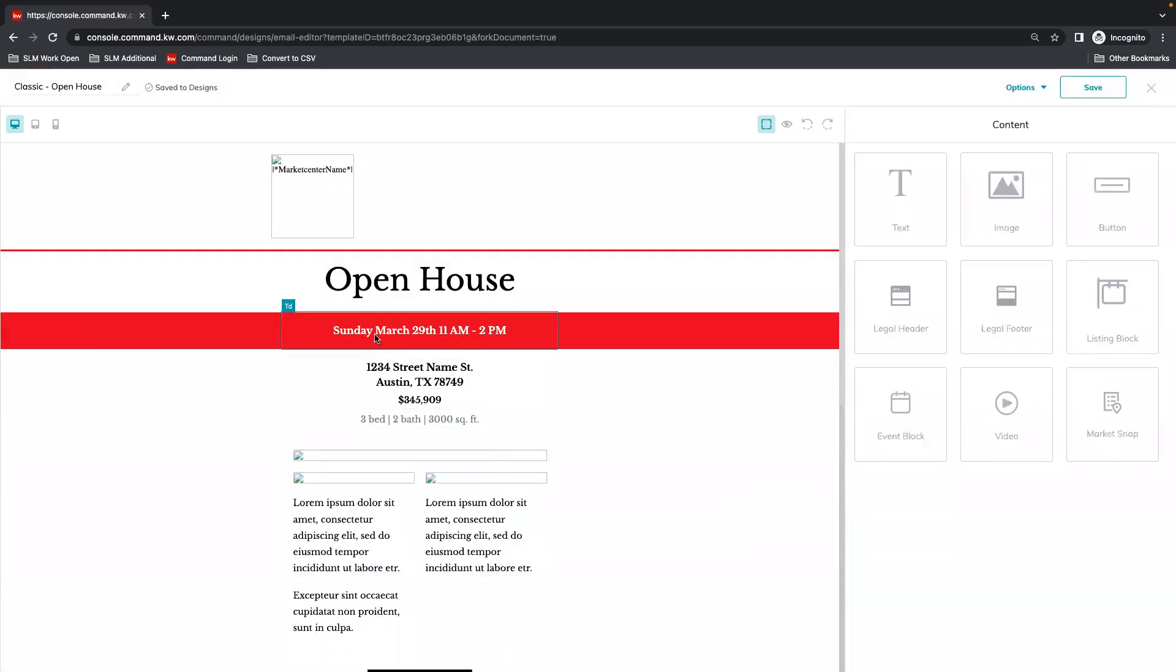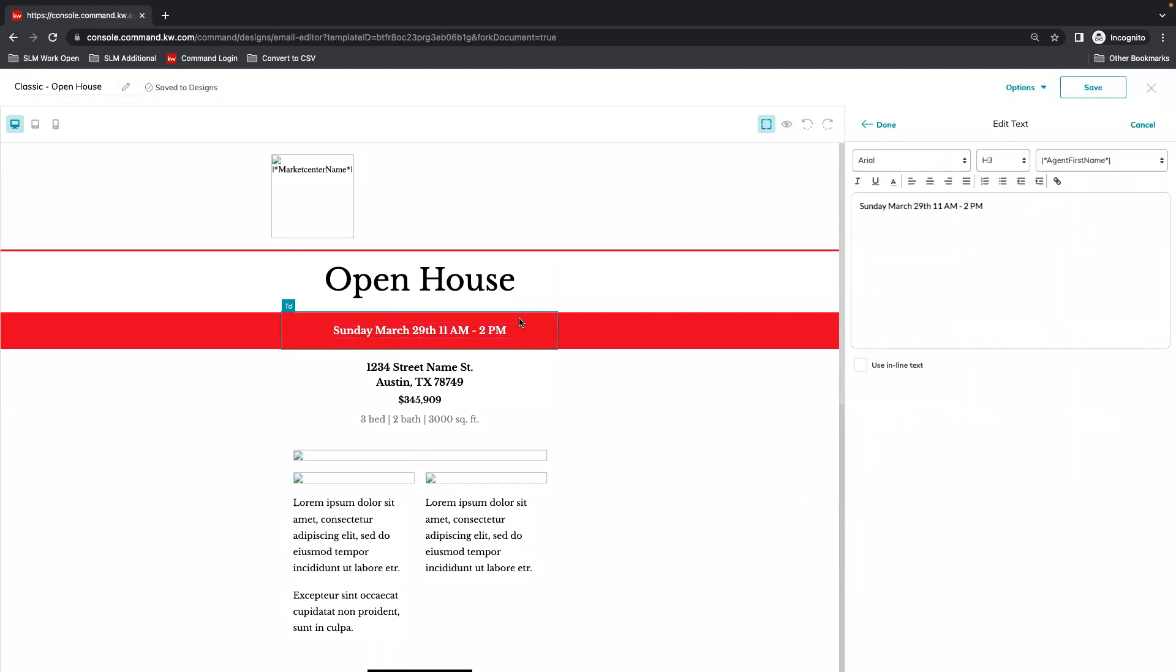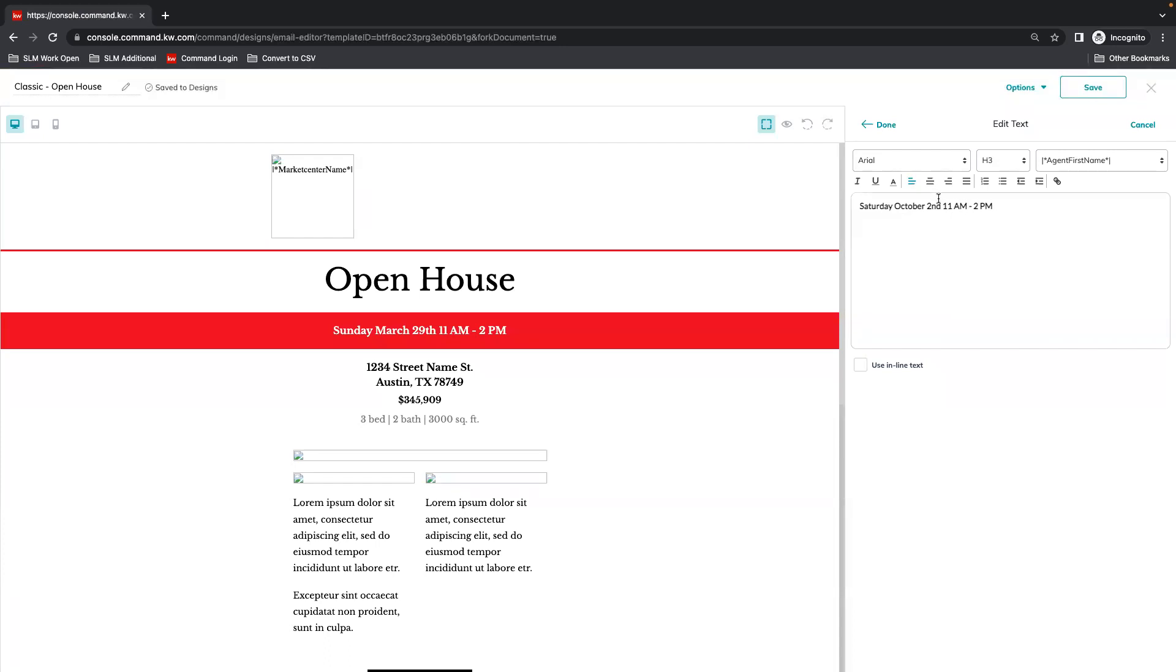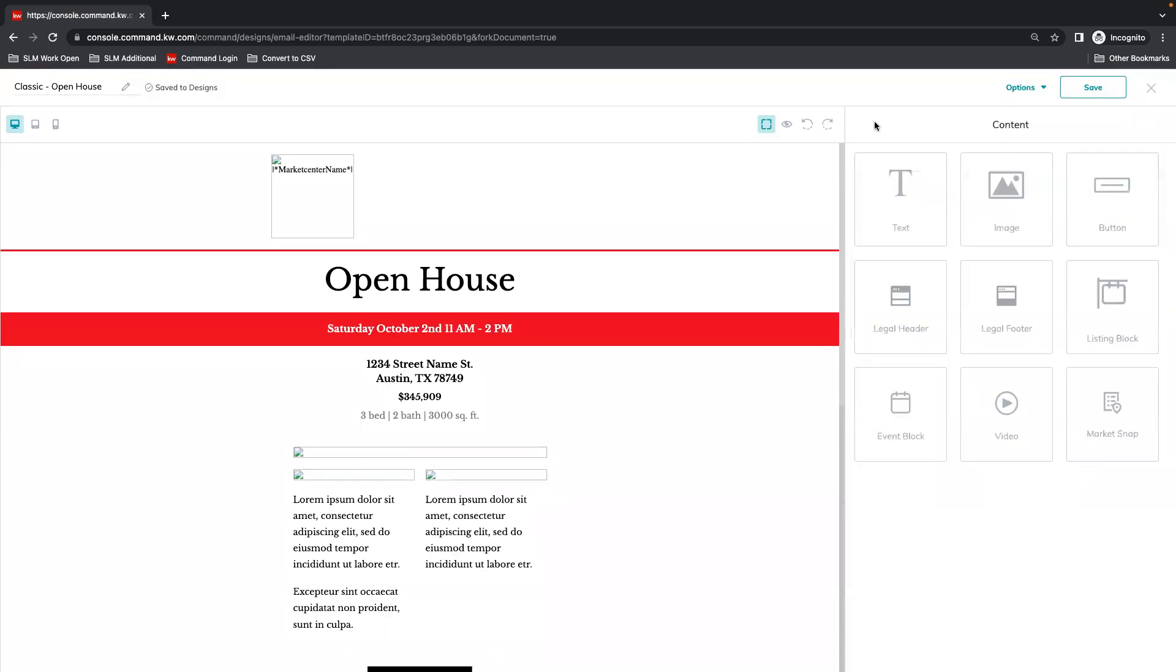Here you're going to start seeing text boxes that you can edit. We're going to come in and make sure to change all of this information. I'm going to center that text box and select done.